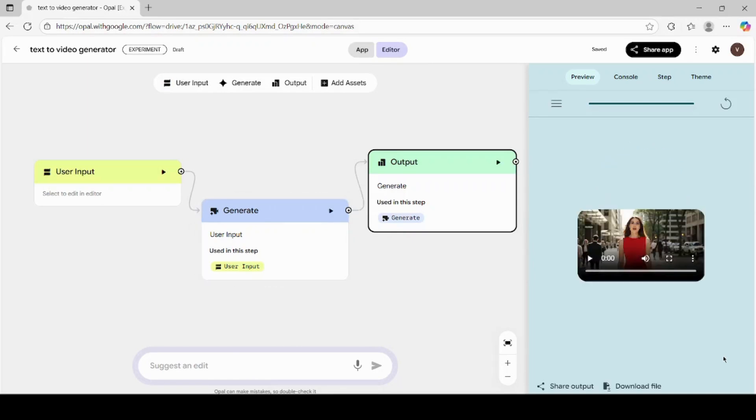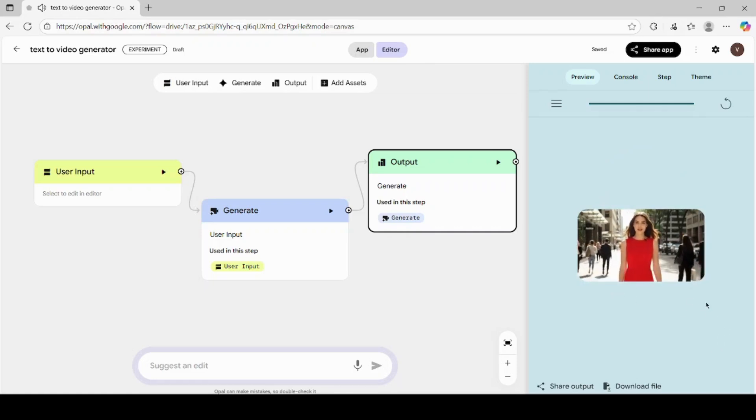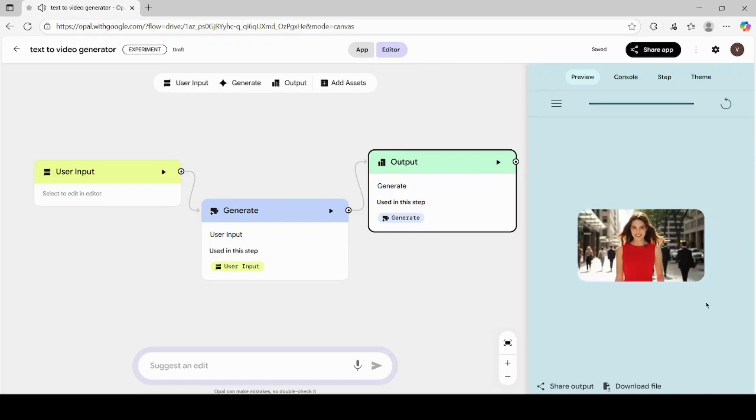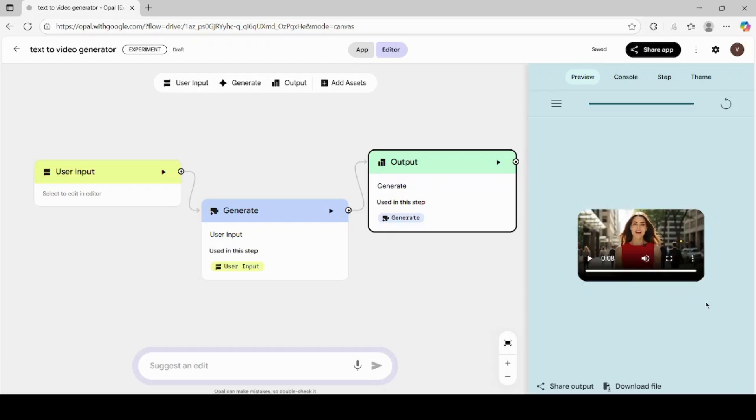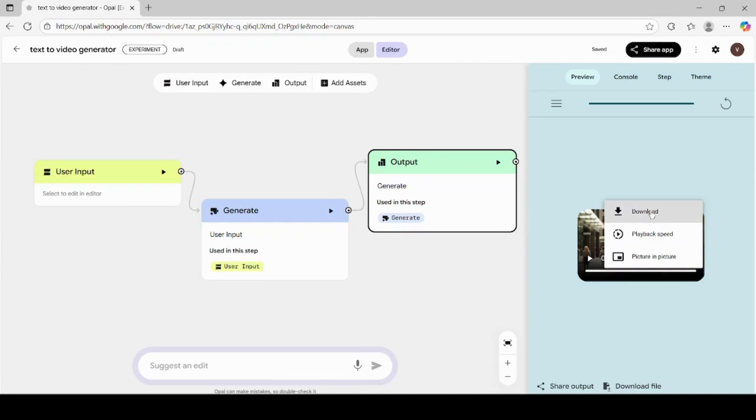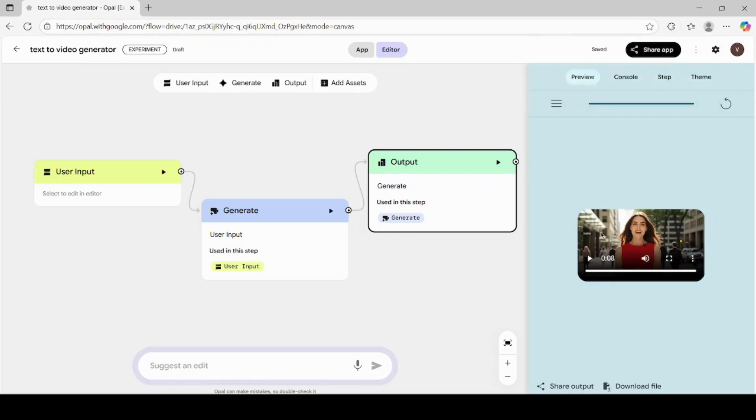You can now preview the generated video right on the screen. Watch the preview carefully. If you like how it looks, simply click on the download button to save the video onto your computer. And just like that, you've created your first AI-generated video using text with Google Opal AI's VEO3 technology. It's that easy.